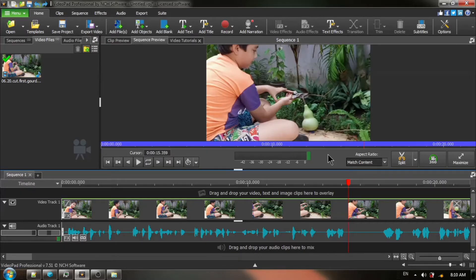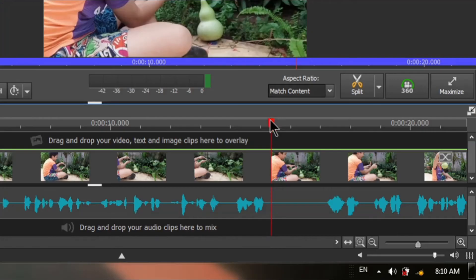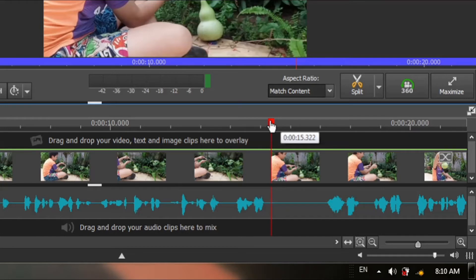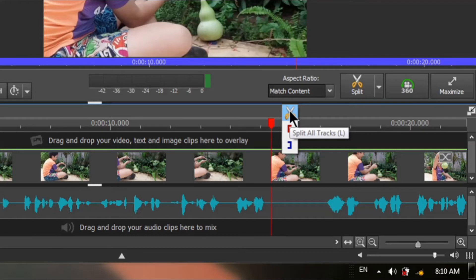Once you've determined where you want to place your first cut mark, you position your red timeline cursor, hold your mouse over the red timeline cursor, click one time. If these three options do not automatically come up, you just click one time and you choose split all tracks.